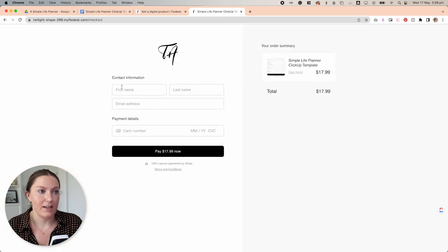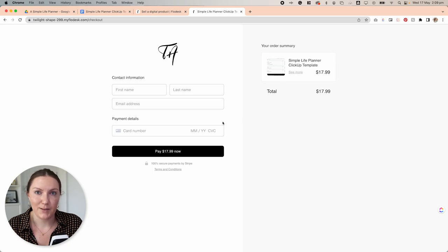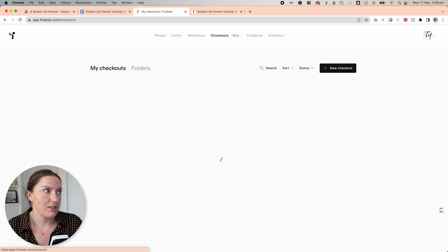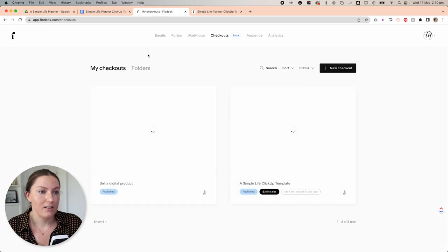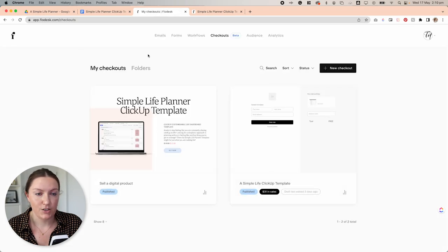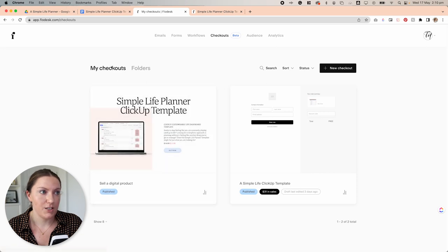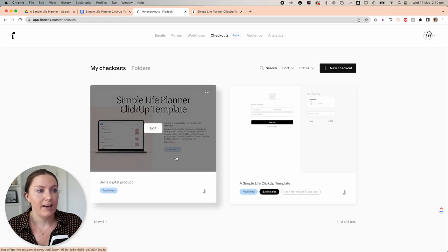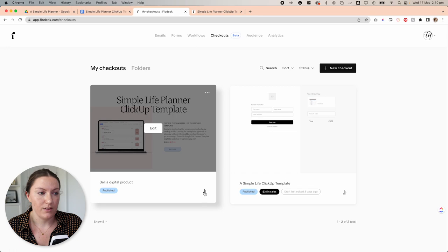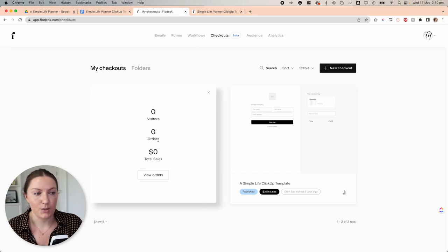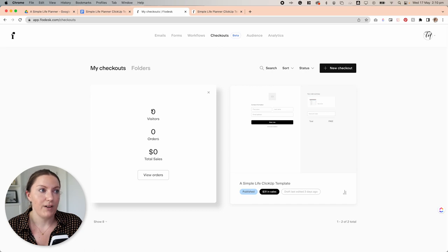And then they can proceed to checkout and purchase that item. The last thing I'll show you here is if we actually come out of the sales page builder area, you'll see that we actually have our sales page right here under my checkouts. And down here on the bottom right, we have access to the analytics.